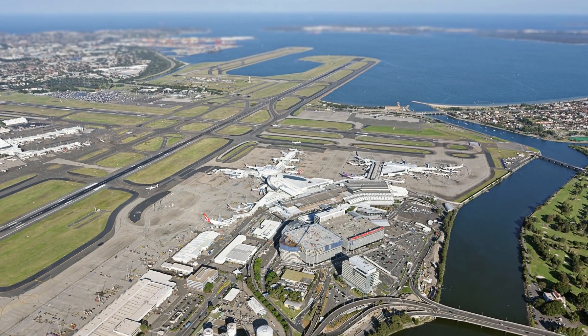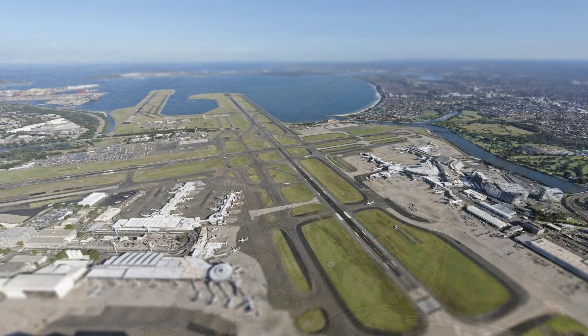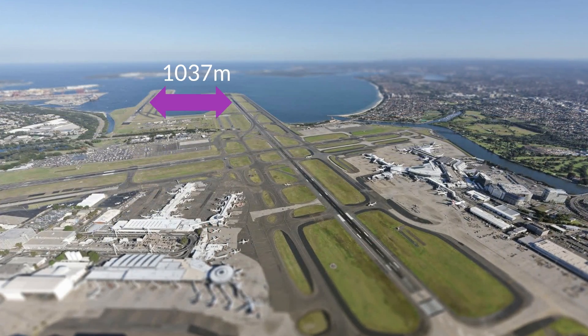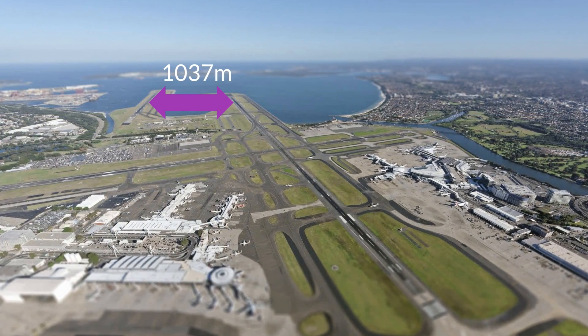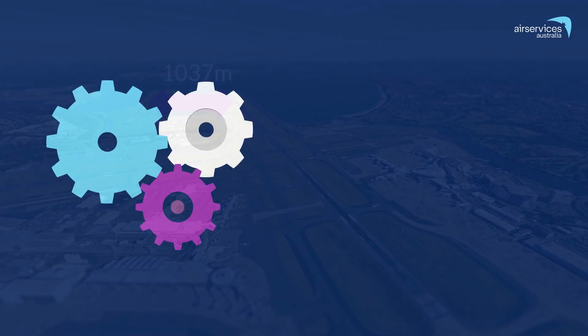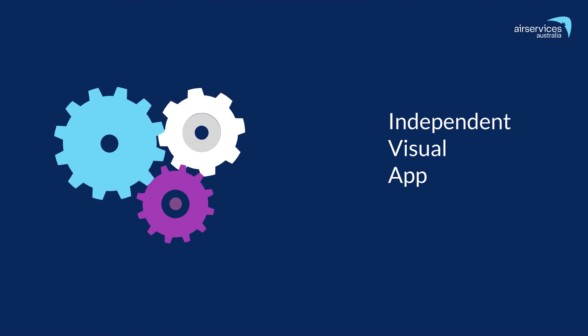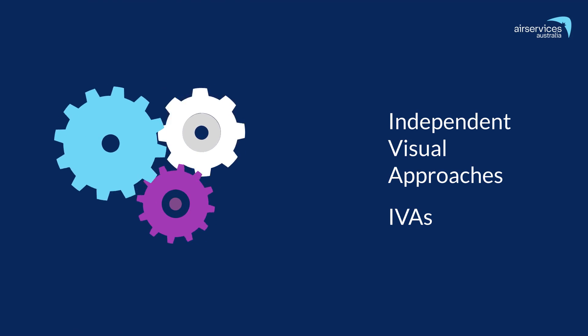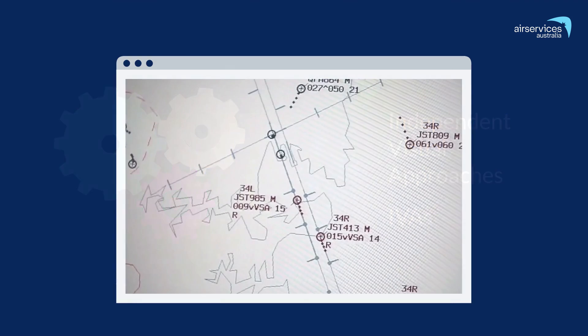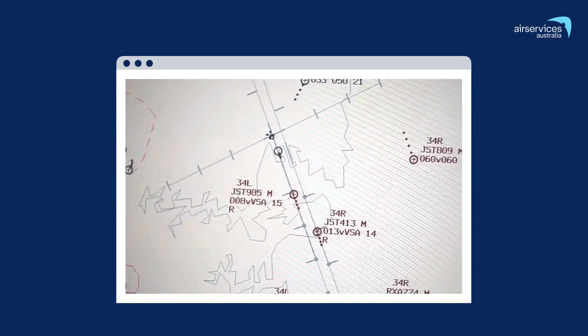Sydney Airport operates two parallel runways which are closely spaced at 1,037 metres apart. Through using a procedure called Independent Visual Approaches, or IVAs, two aircraft can be on adjacent final approaches at the same time.